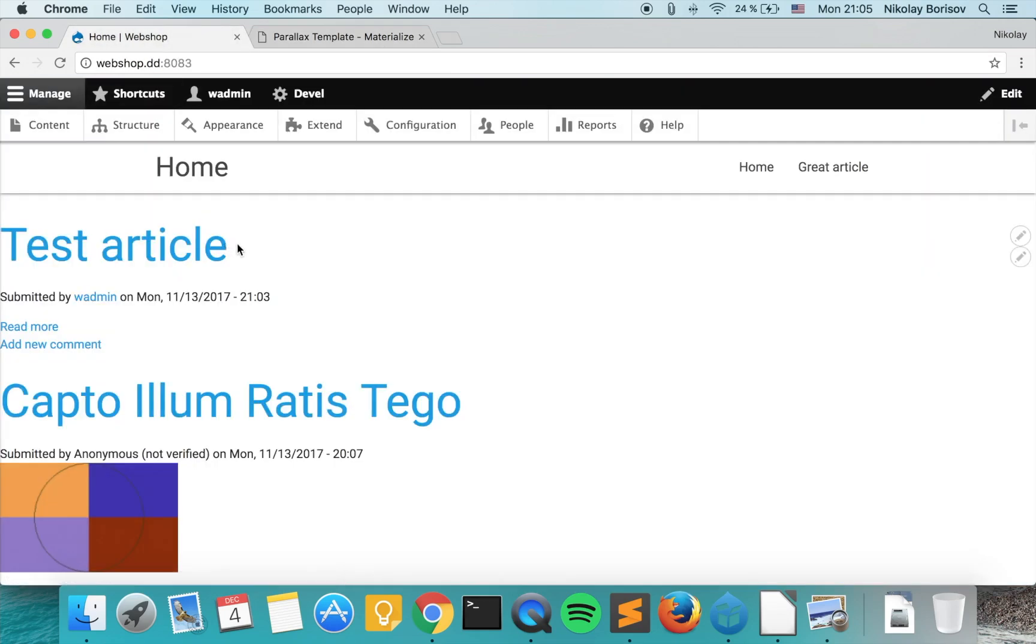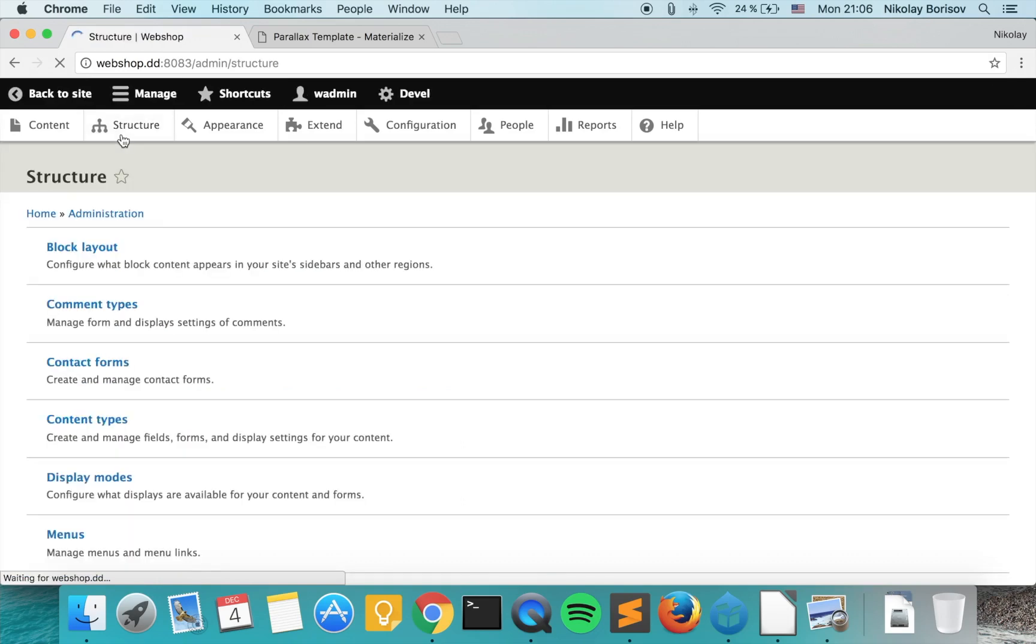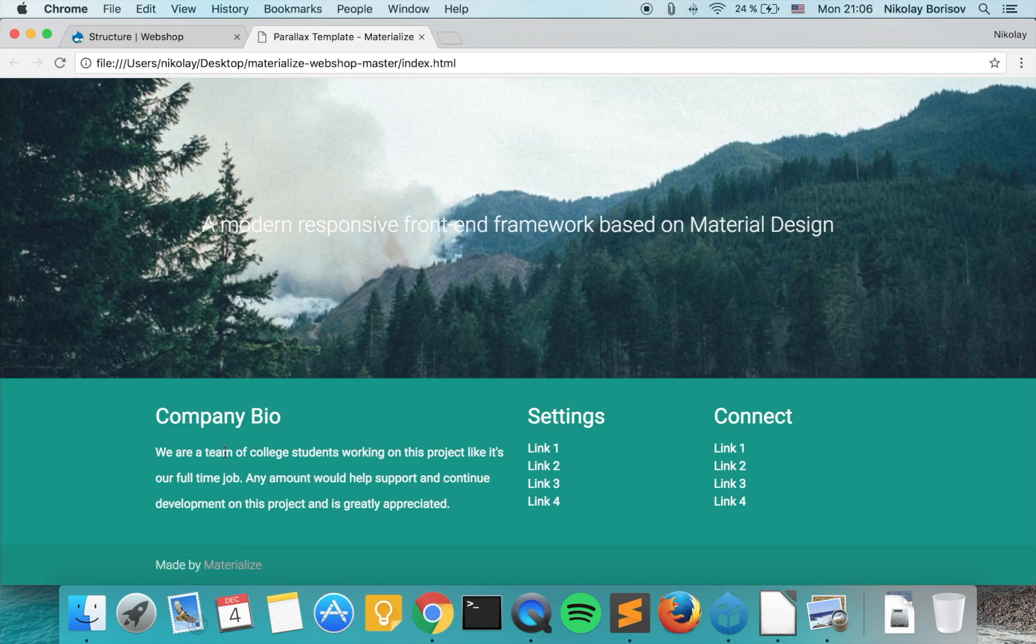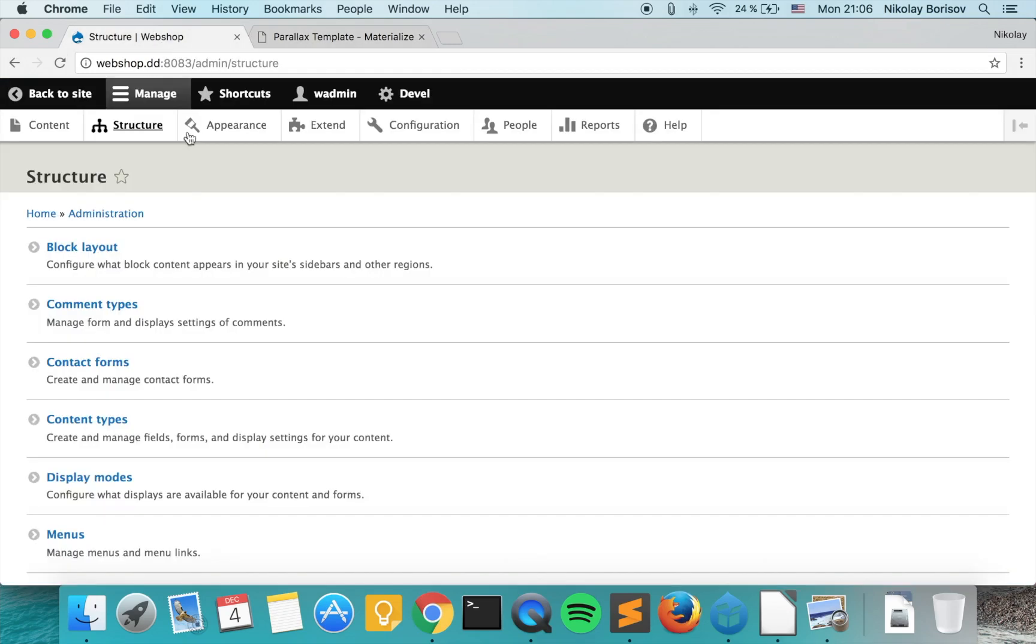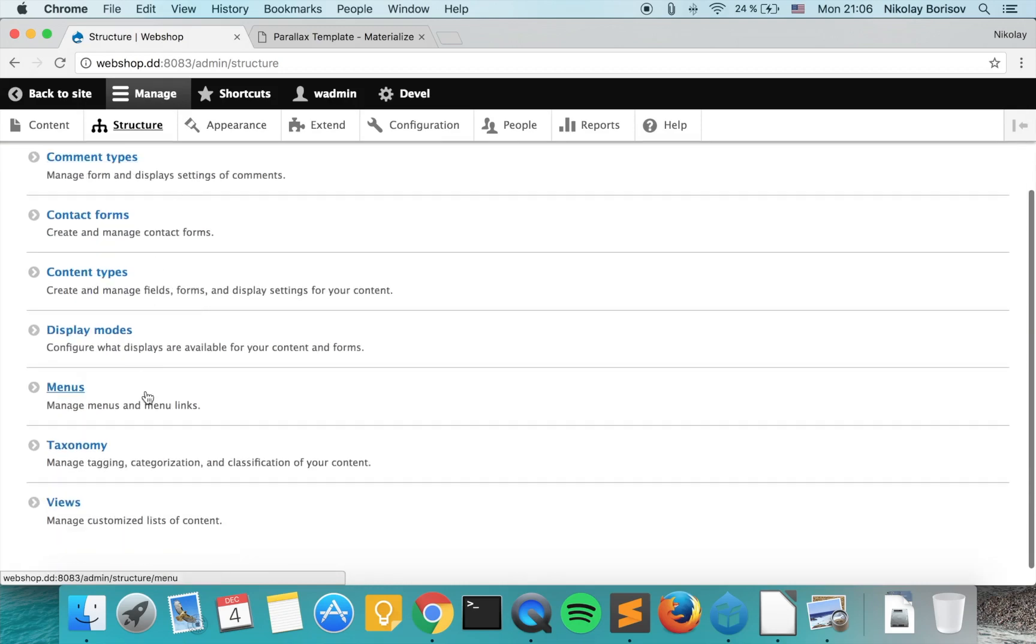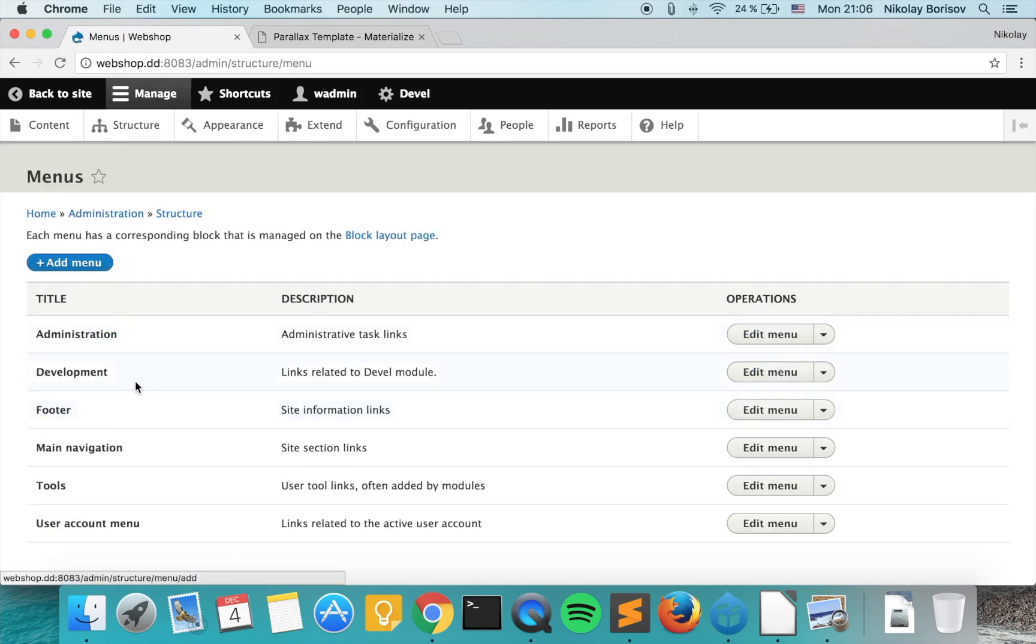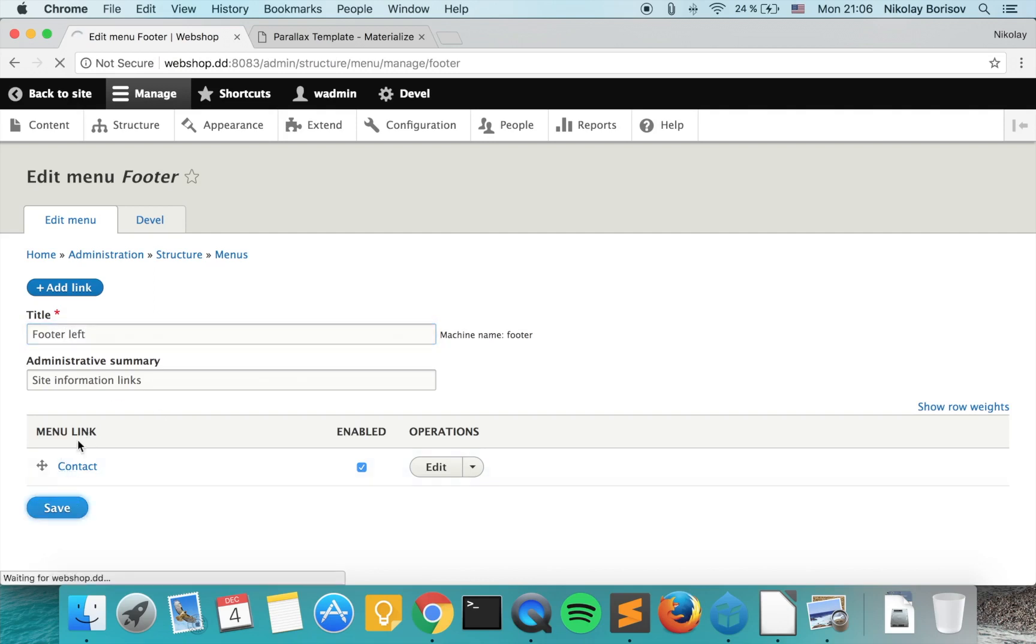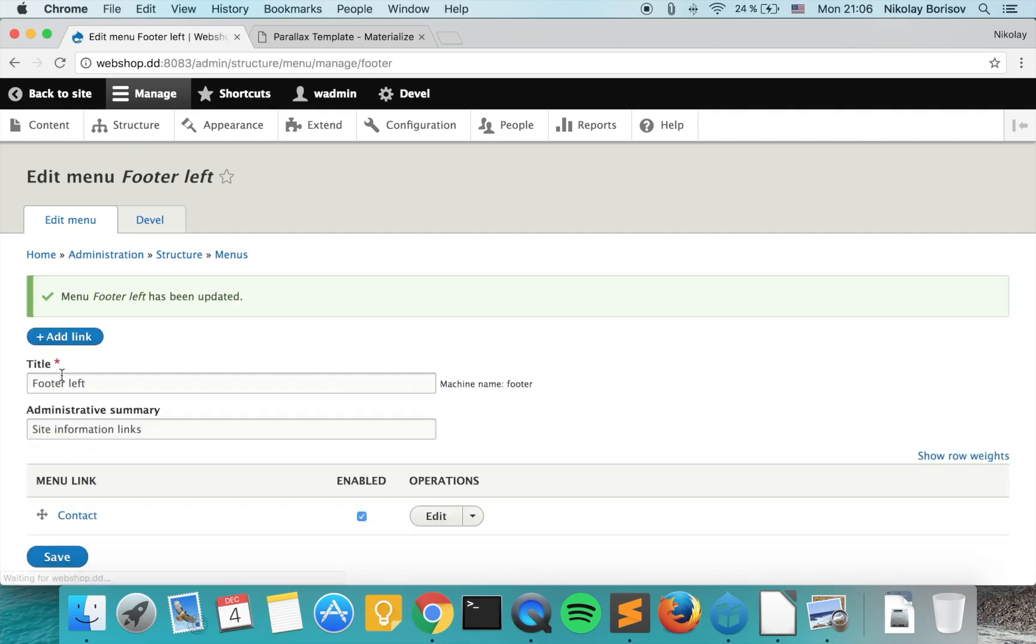So we will start first with the menus. As we saw we need two menus here and this text will leave static for the moment. So if we go to structure, menus, we'll use the footer menu as our left menu. So let's rename it to footer left and add some links.